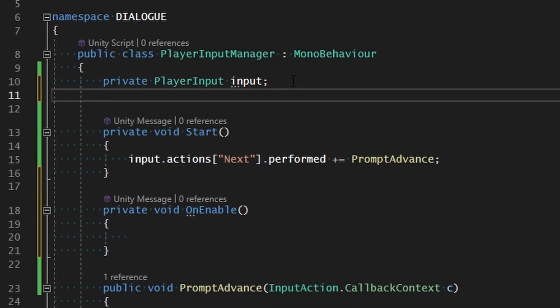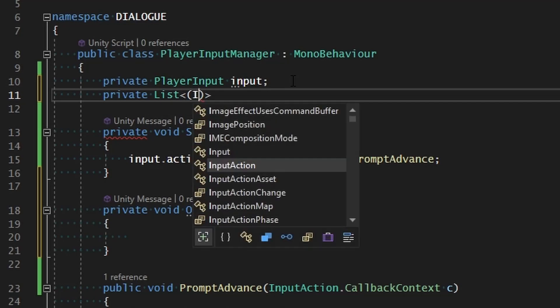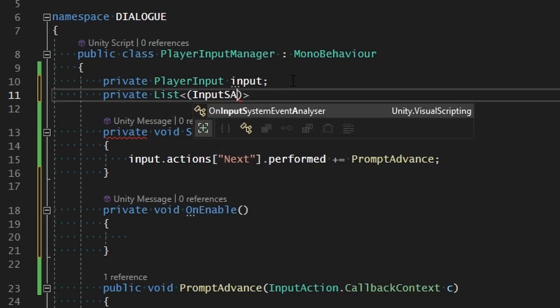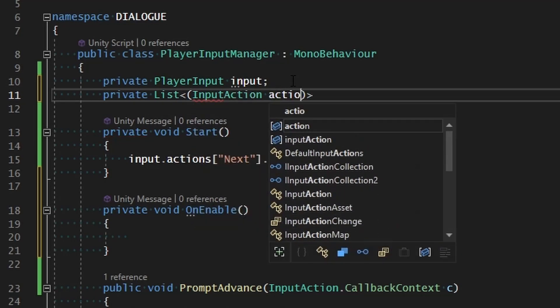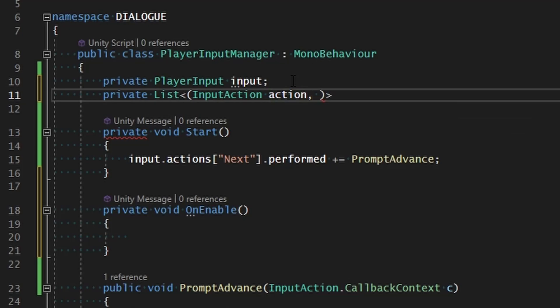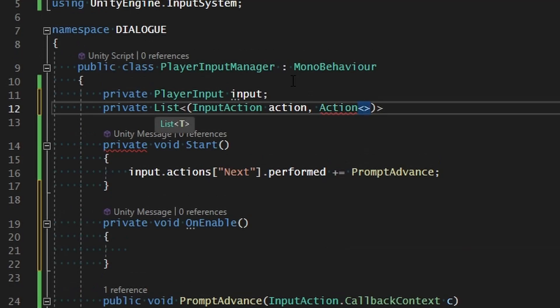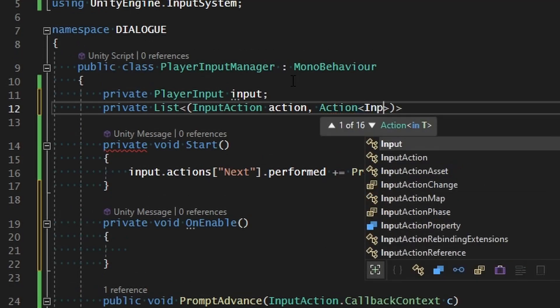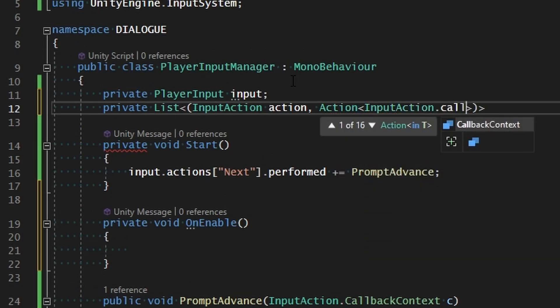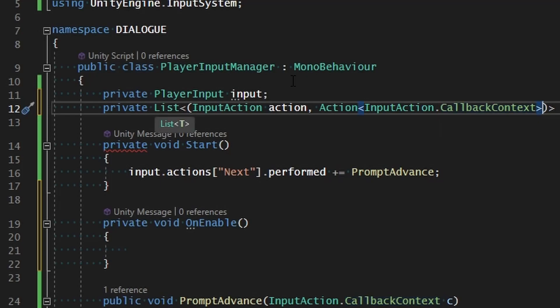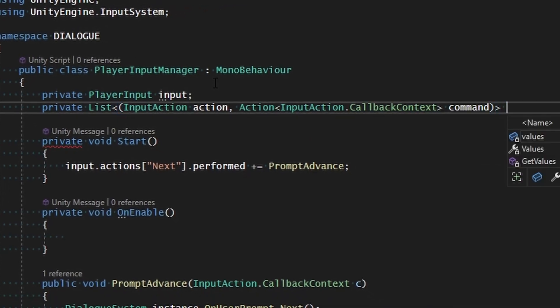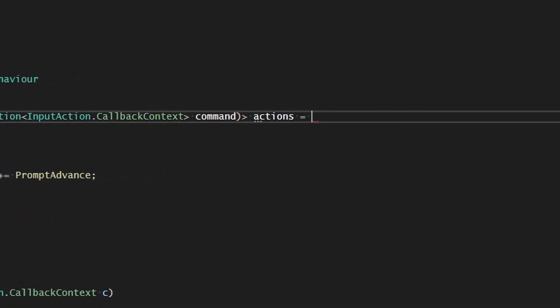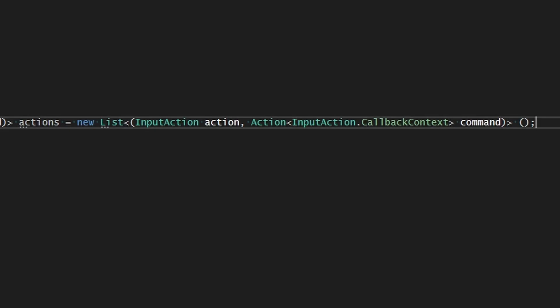Instead, let's make ourselves a list that will contain all of the actions and their commands that need to be run. We'll make this a private list, and this list is going to have a tuple in it. Inside of that tuple we're going to have an InputAction which is just going to be our action, and then we're also going to have the command that's going to be run which is of the action type taking in the InputAction.CallbackContext parameter, and this will be our command. Then we're just going to call this actions and set that equal to a new list of those required types.